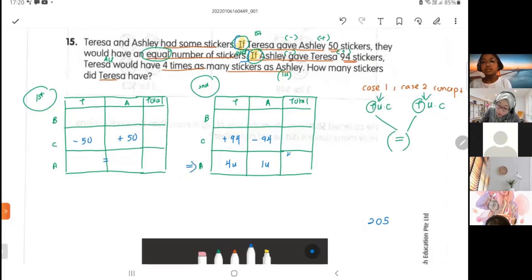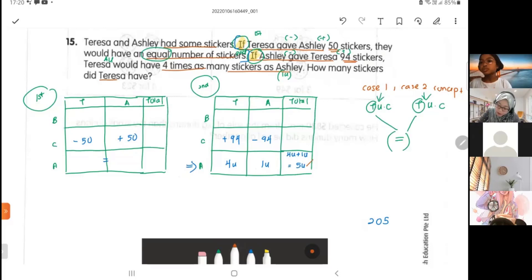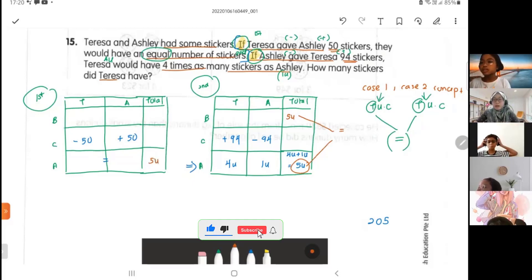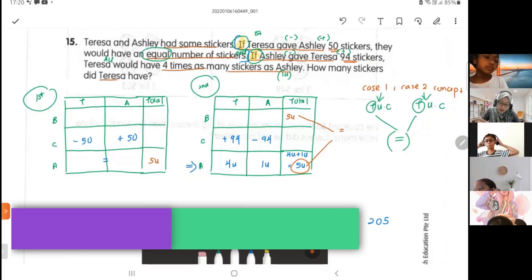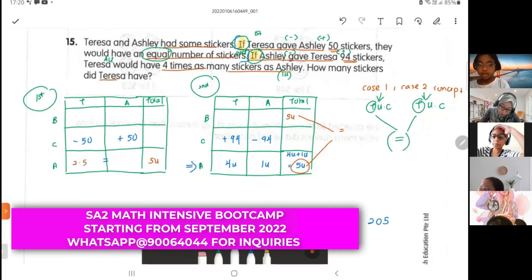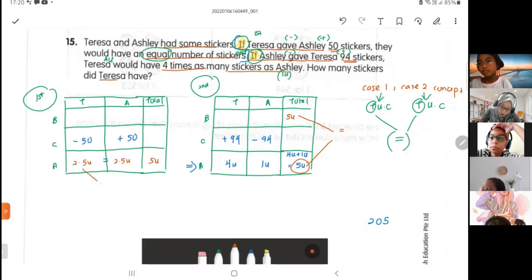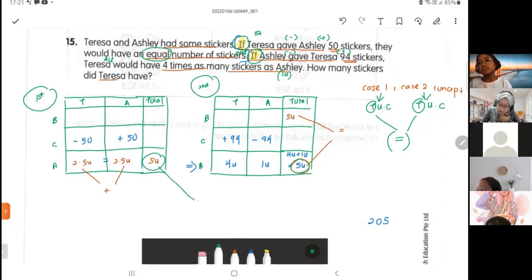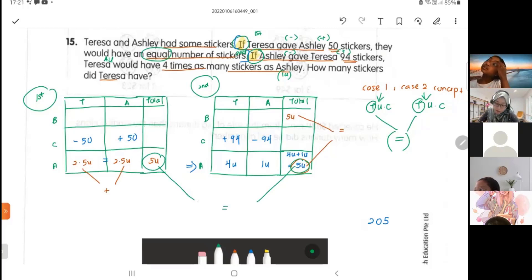Looking at the 'after' for case two: four units plus one unit equals five units total, and the total must stay the same. So the 'before' is also five units. Since case one's total is also five units, when they are equal after Theresa gives Ashley 50, each has 2.5 units — because five divided by two is 2.5.